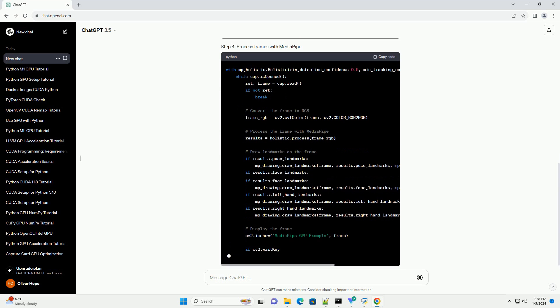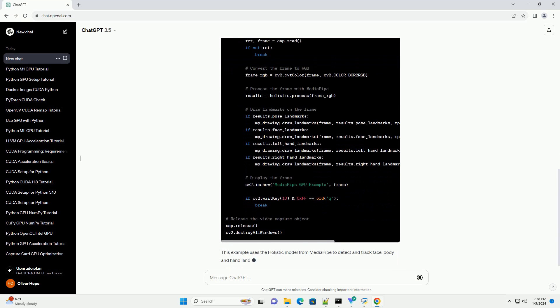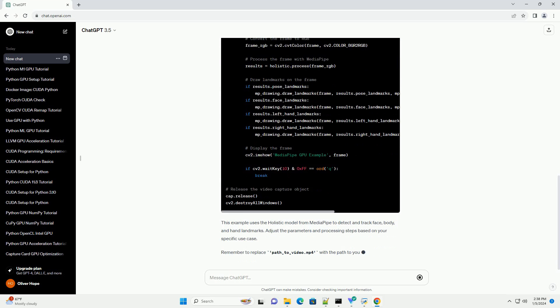This example uses the holistic model from MediaPipe to detect and track face, body, and hand landmarks.